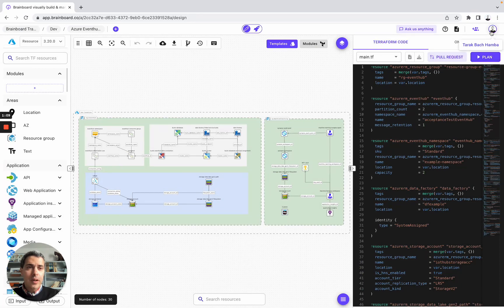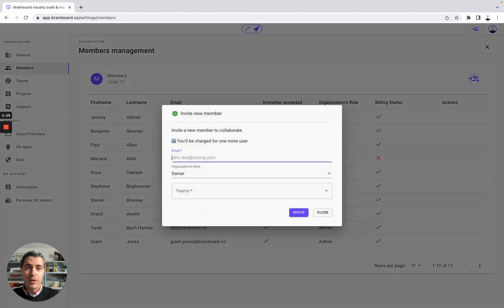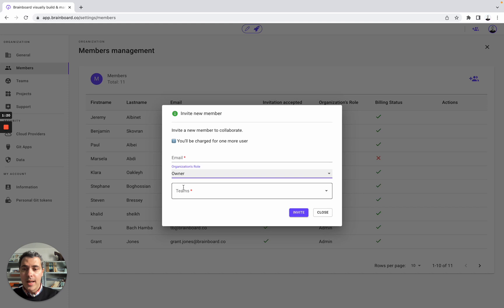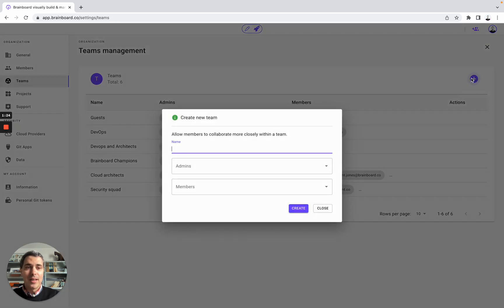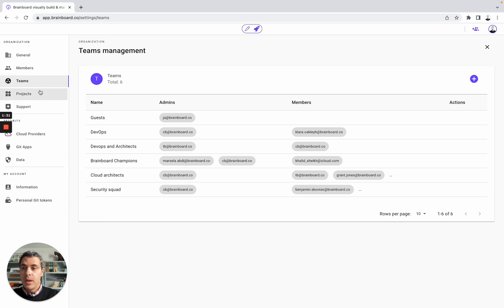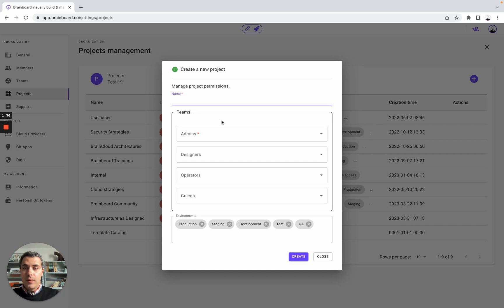The second thing you can do is invite all your team members to join the organization by specifying their email address, their roles, and creating teams. Here, you can create different teams by specifying their name, who will be the admin, and who will be the members. Once you have done it, you can create different projects. You simply need to specify the name, who will be the admin, and what environment you would like to create for each project.